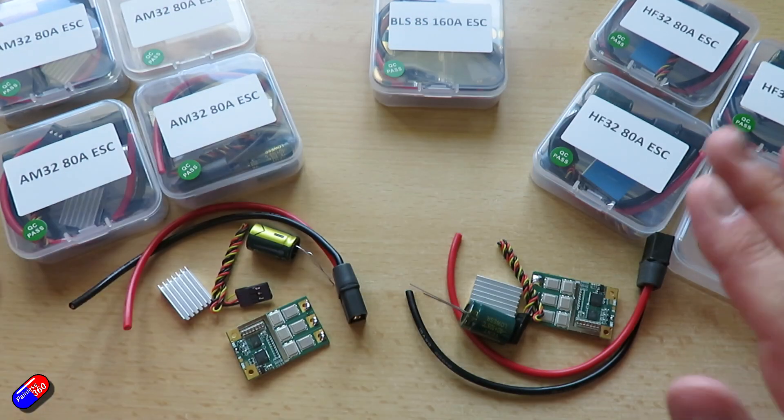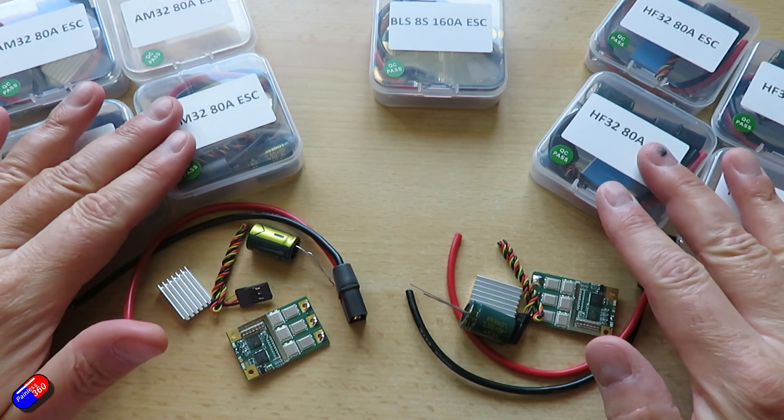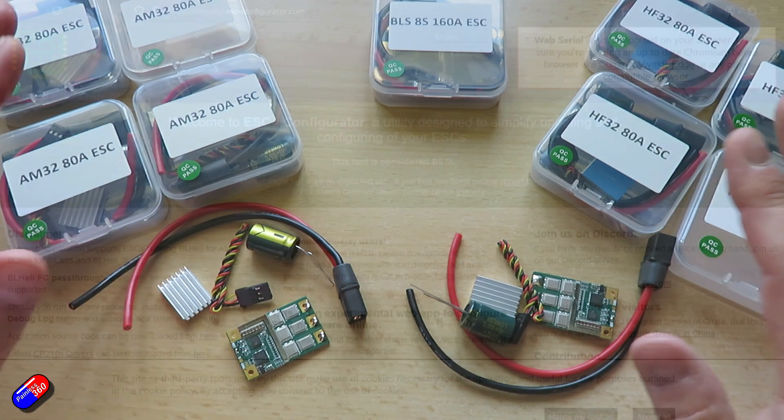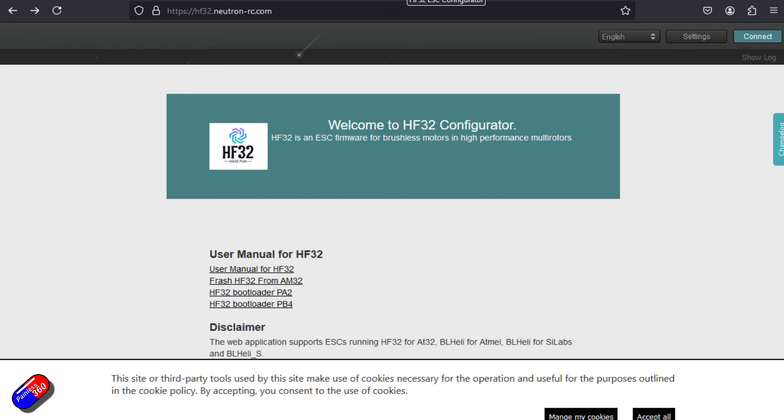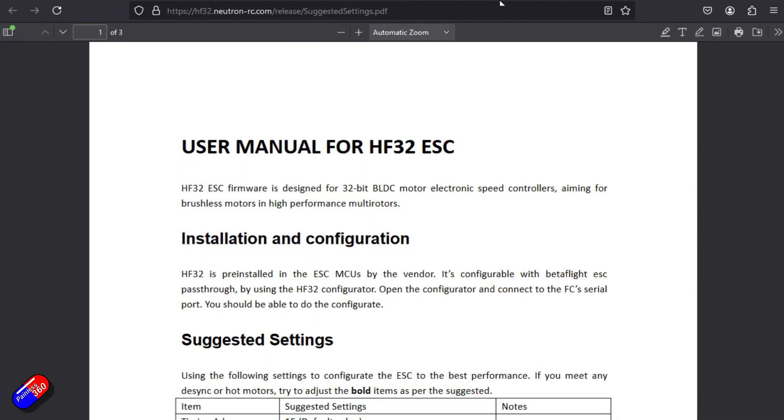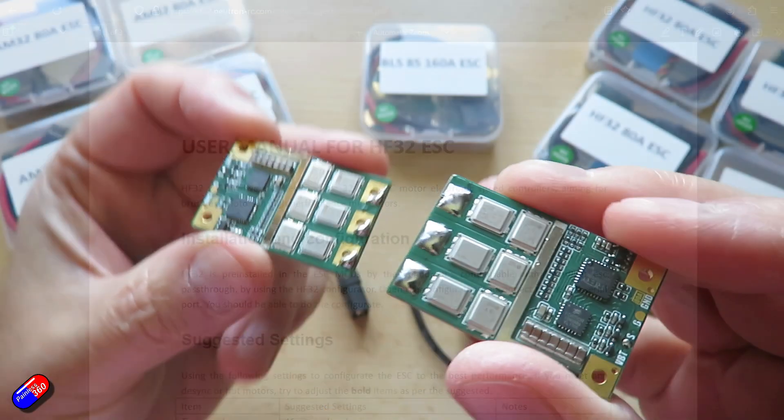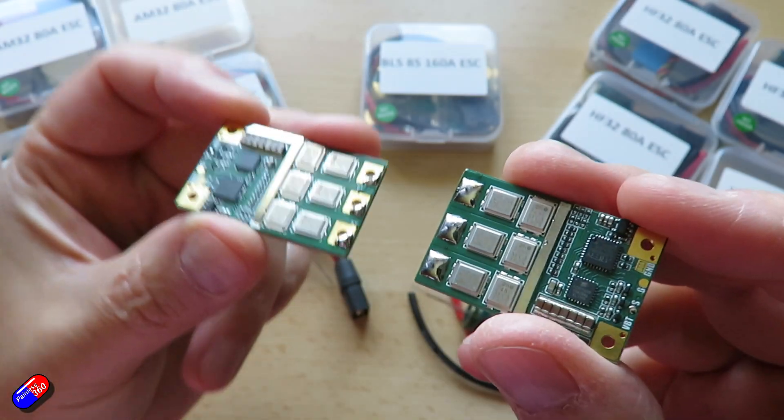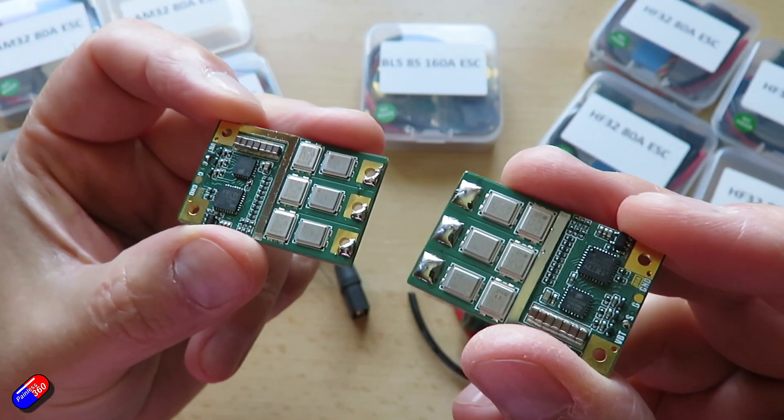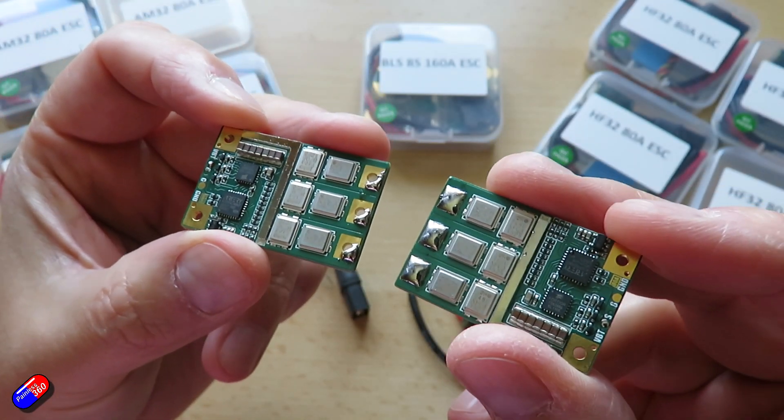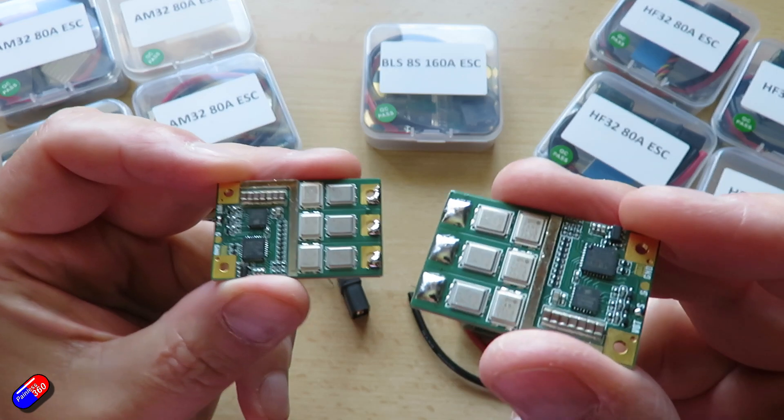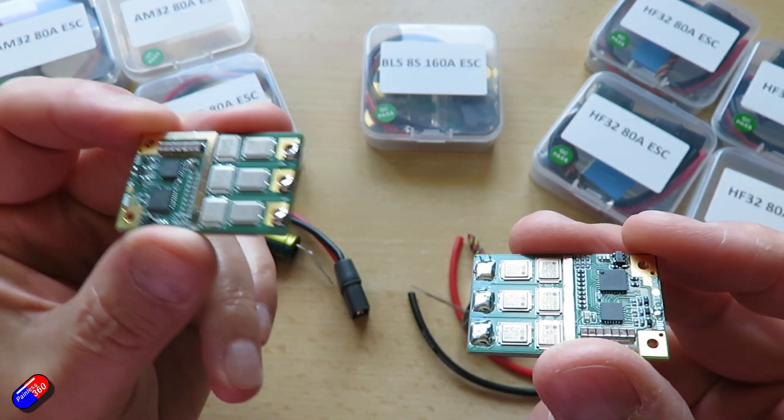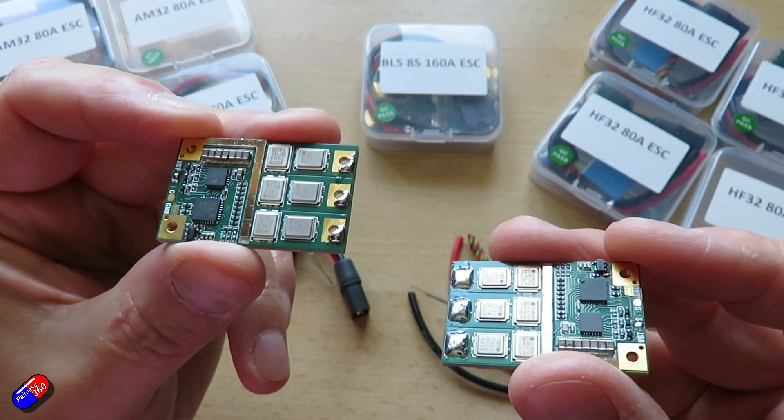Both AM32 and HF32 just like Blue Jay and BL Heli S have a load of configurable parameters and it can be a little bit trickier talking to Oddity RC to get AM32s locked into the motor that you're using.